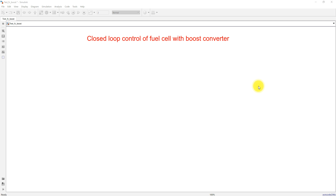Hi viewers, welcome to Lumber Solution. Today we are going to see about closed loop control of a fuel cell with a boost converter.